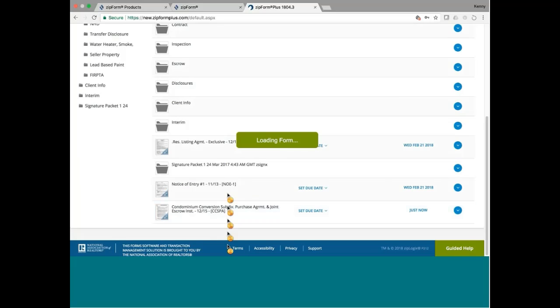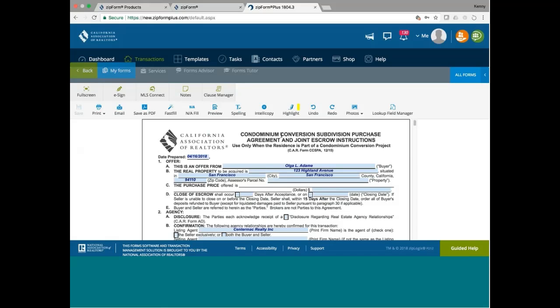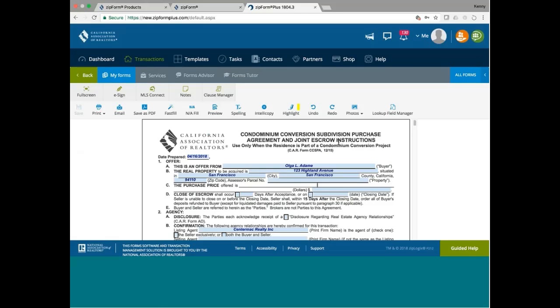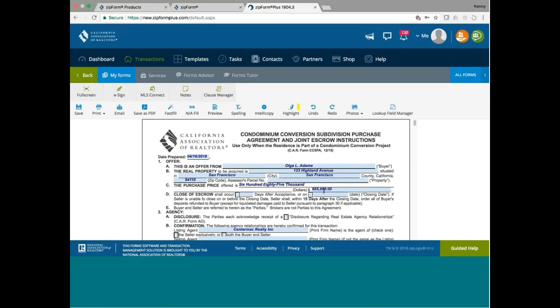And so everything is populated, makes my job a lot easier. Let's say, for example, the sale price is $685,000. See that when I type in the number, the letters for the purchase price automatically will show up. So all I've got to do is just type in the number, the purchase price.